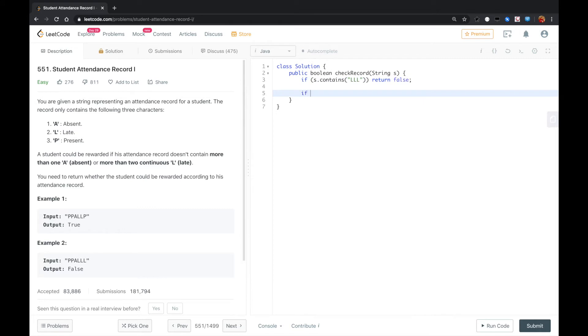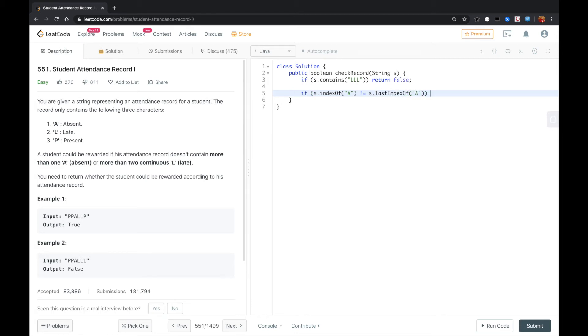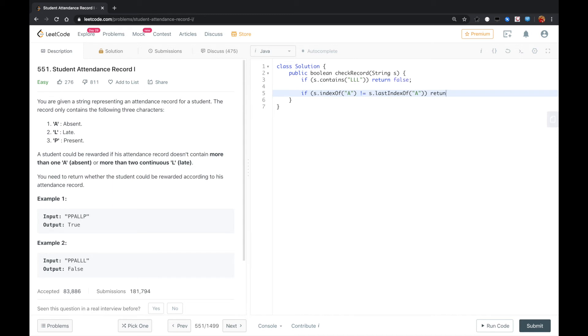or if S.indexOf(A) is not equal to S.lastIndexOf(A), which means that we scan the string from forward and backward and find at least two A's. In this case, we return false.